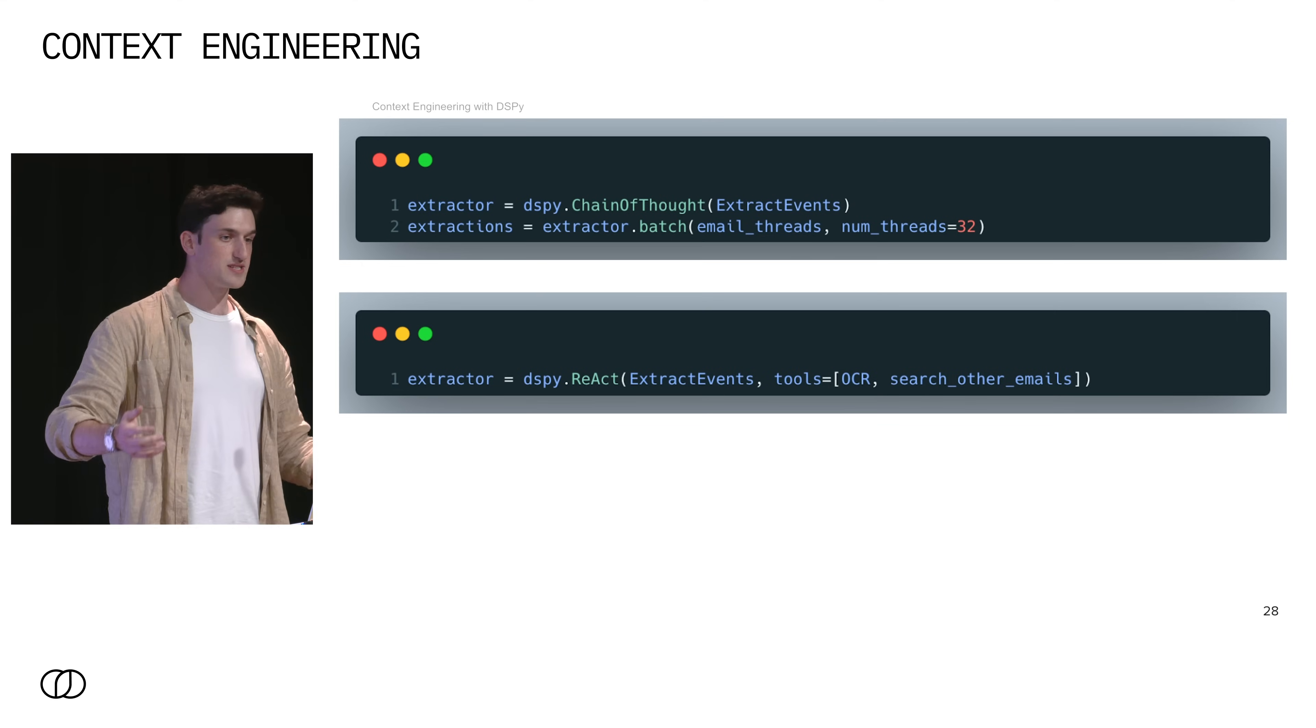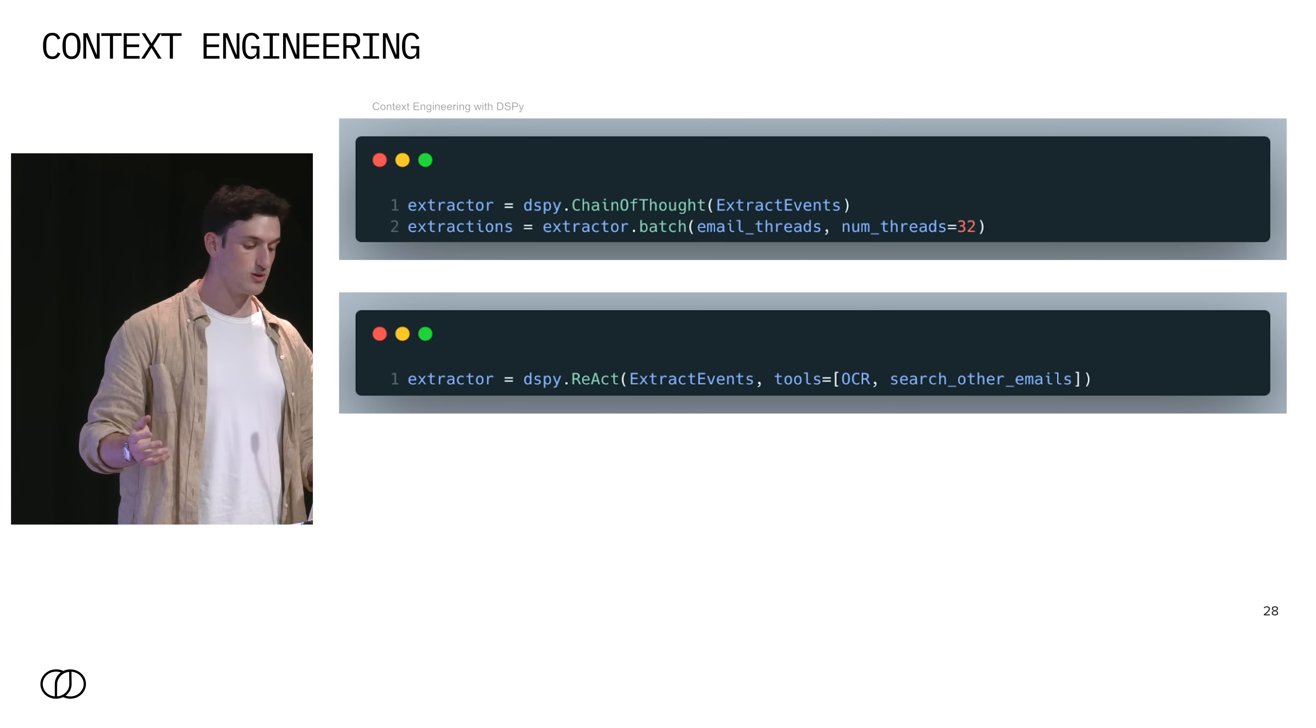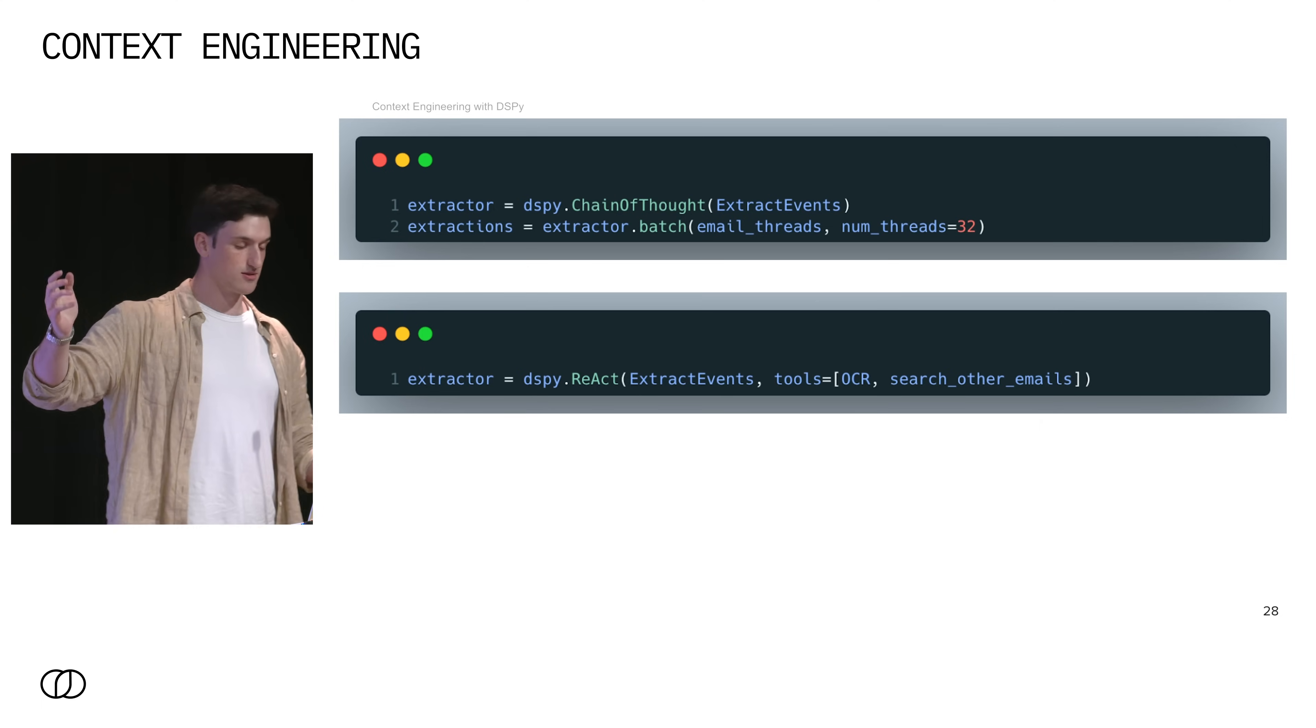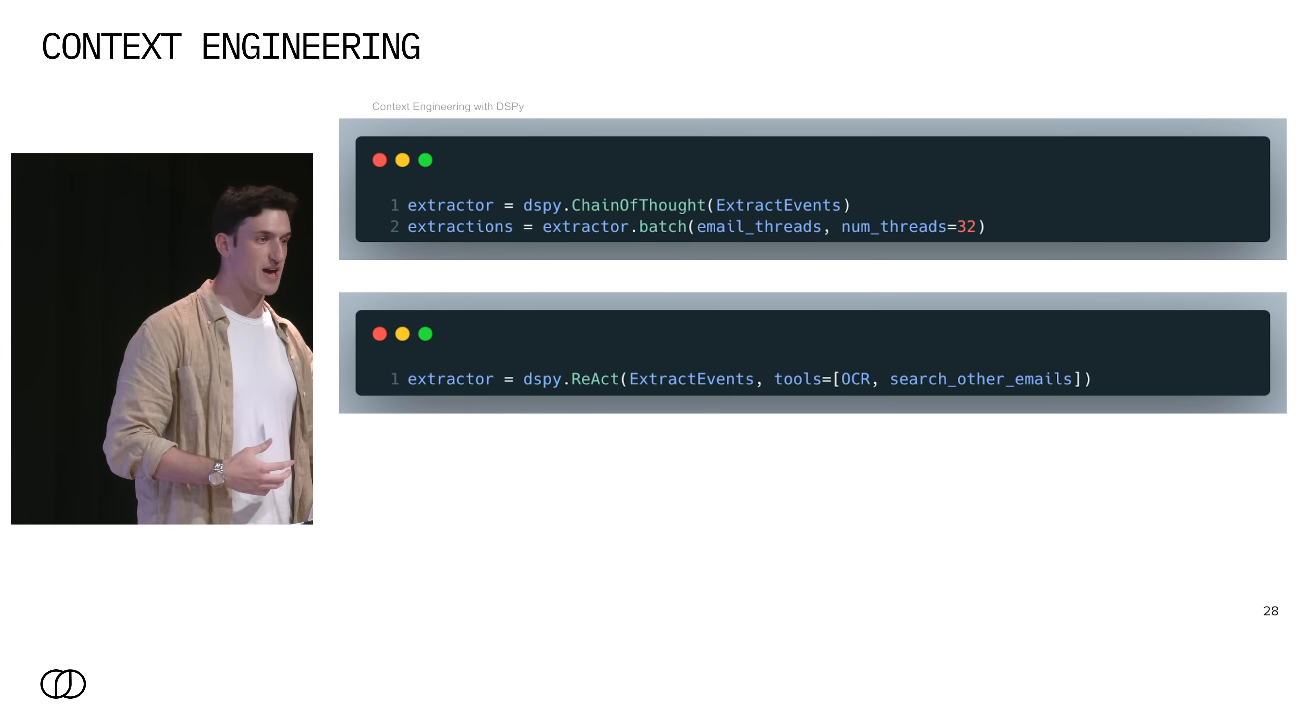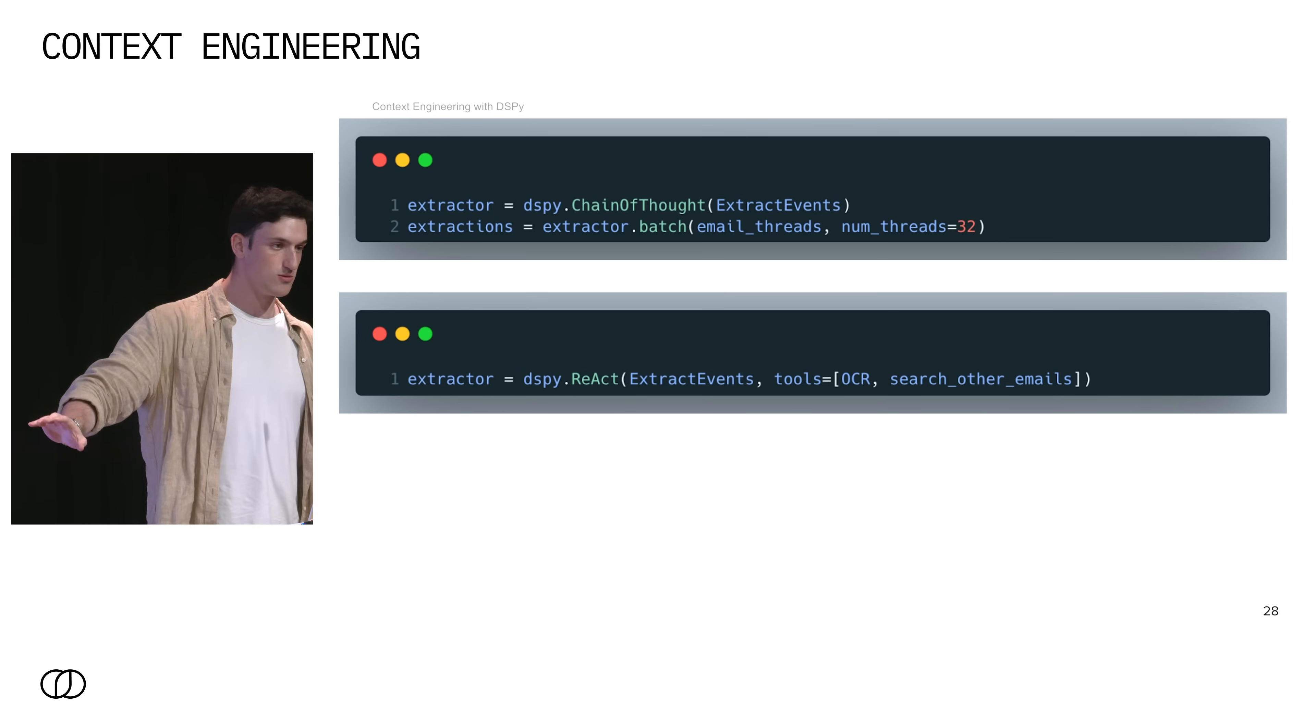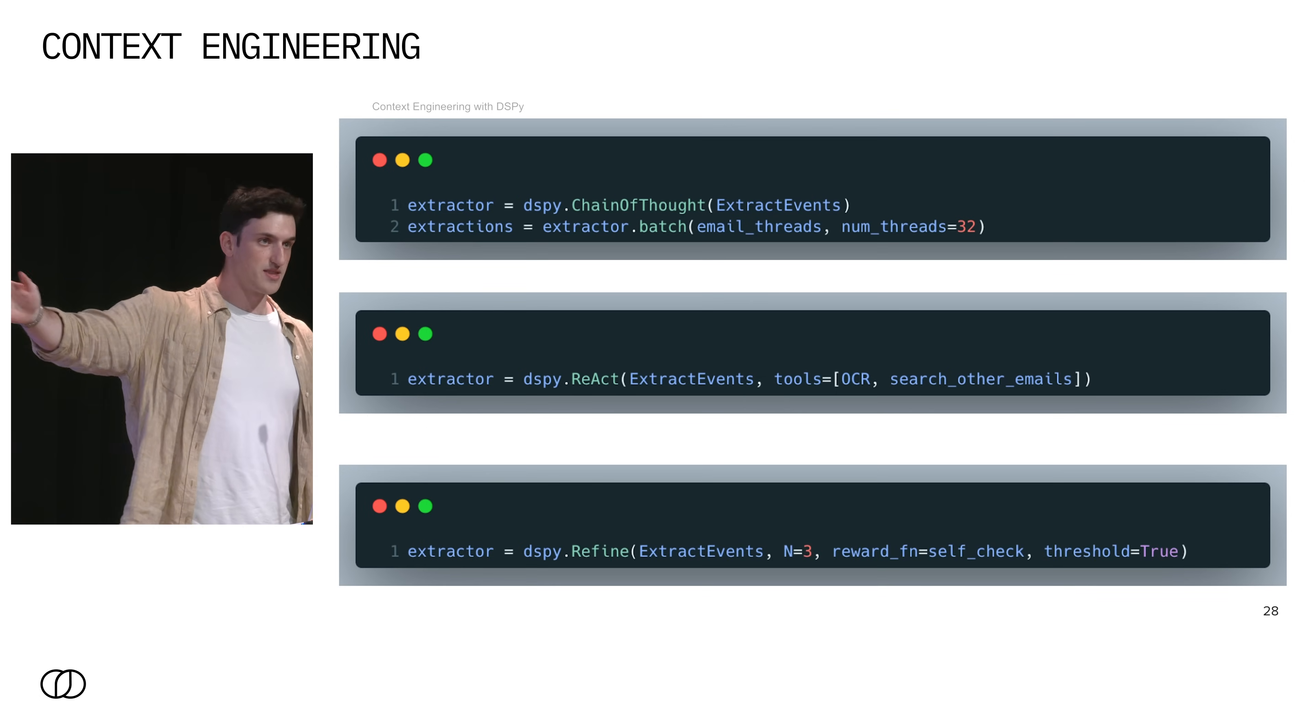Then what if we say we think tools will help? So then what we can do is we can convert our signature into an interactive React program where we're giving the model access to OCR and a search tool. Here, React will let the model reason and then take some action repeatedly until it ends with the outputs for our signature. But you'll notice all we need to do is provide our signature and provide our tools, which are Python functions, to the model.